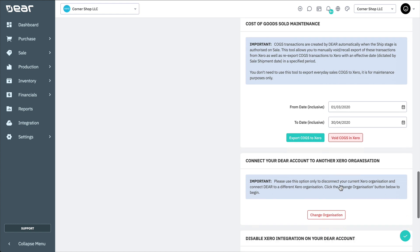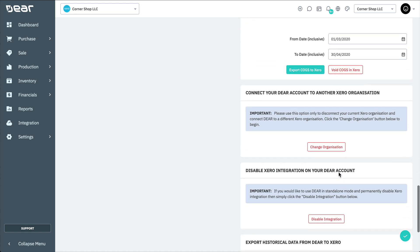Next, let's look at connecting to a different integration and disconnecting from your existing Xero organization. If you've decided to connect Deer to a different Xero organization, click the Change Organization button on the integration page. You'll then be walked through the Xero Connect wizard to finish the account and tax mapping. This is essentially the same process as connecting to Xero for the first time.